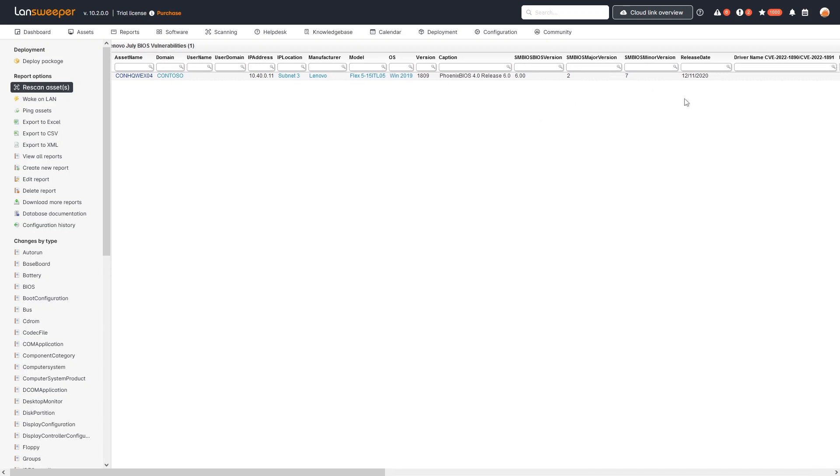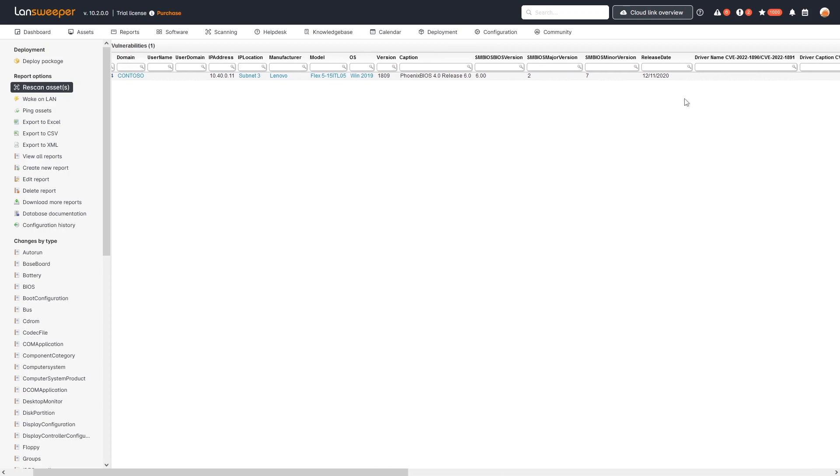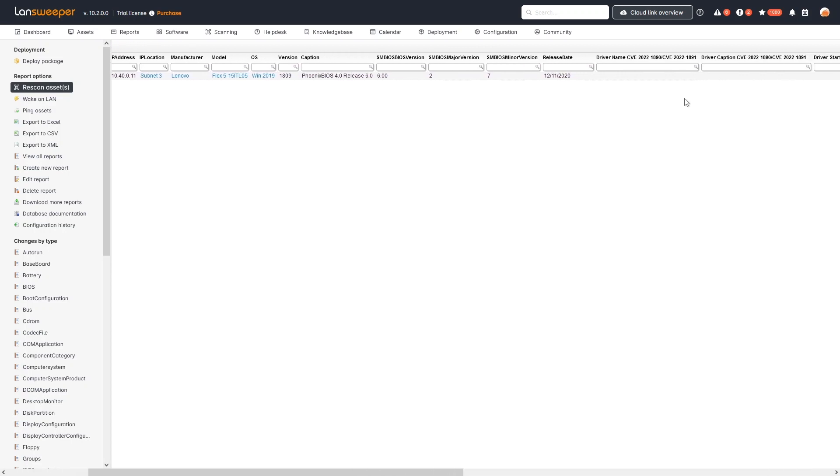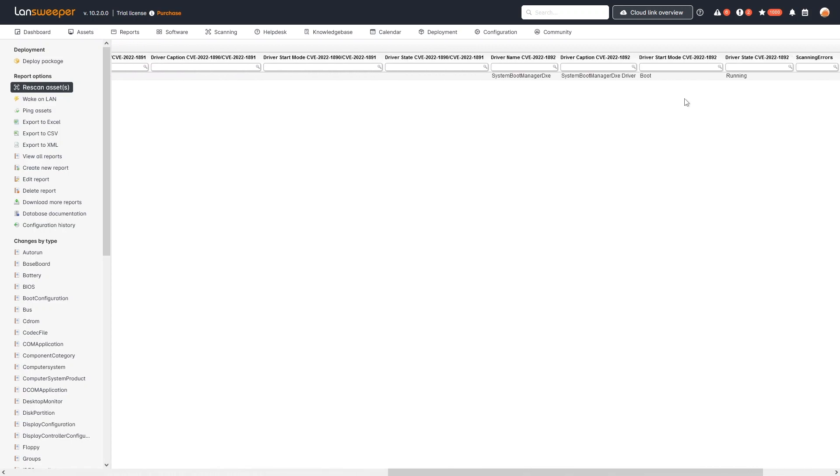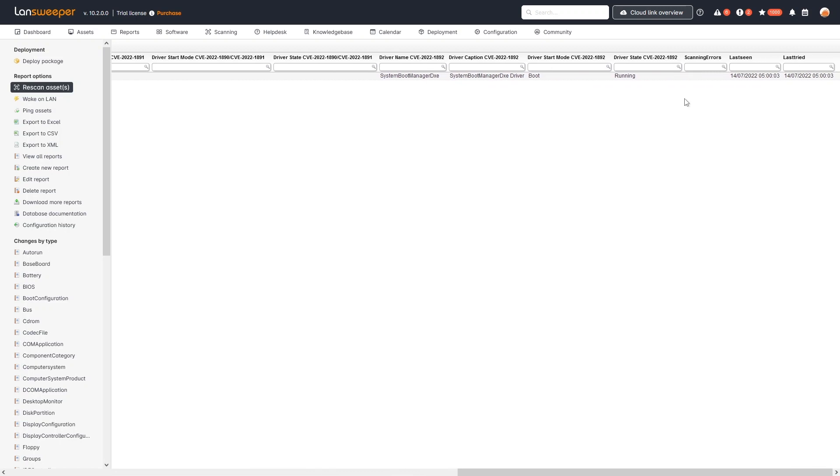As long as we find details of one of the impact drivers, we'll also give you that information. I've added one example here of the system boot manager driver that is part of one of the vulnerabilities, and I'll give you some details about that like what the start mode is and the driver state at this moment and obviously the name of the driver.